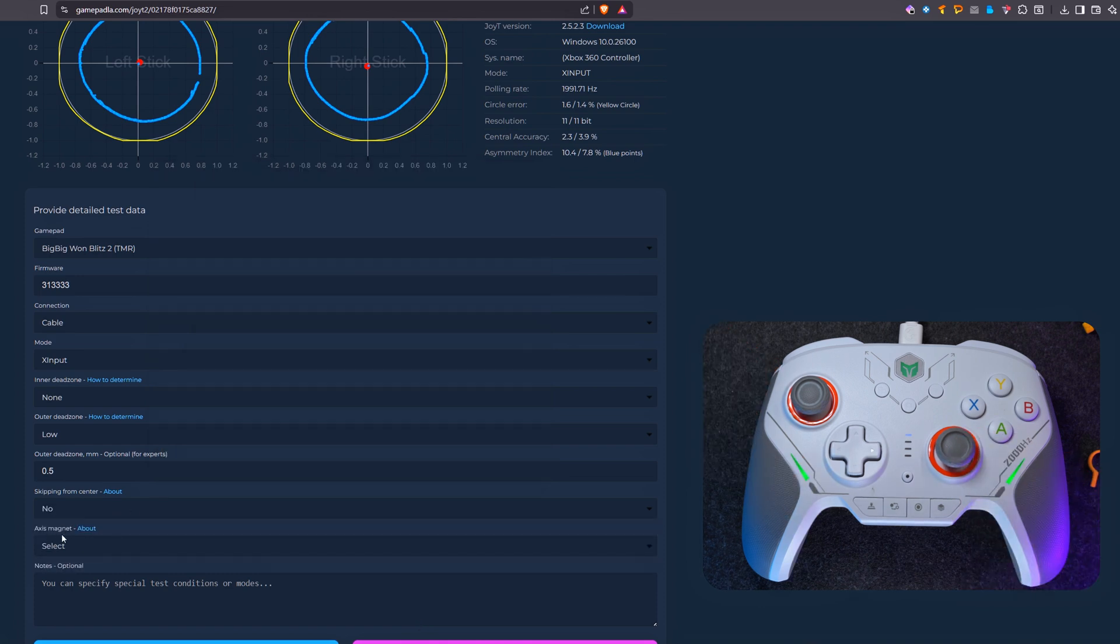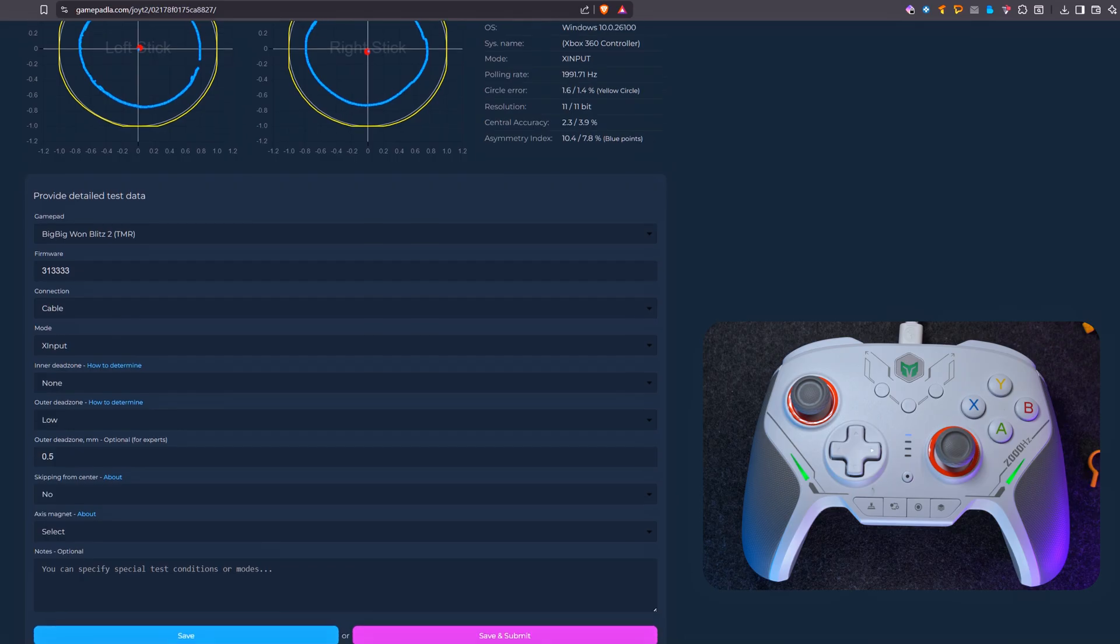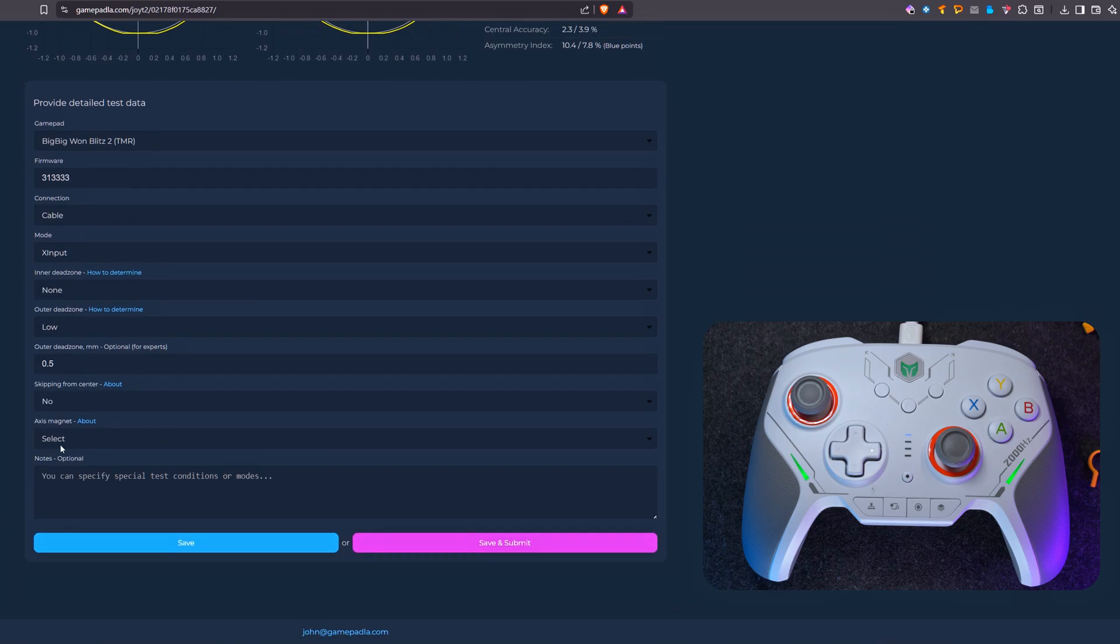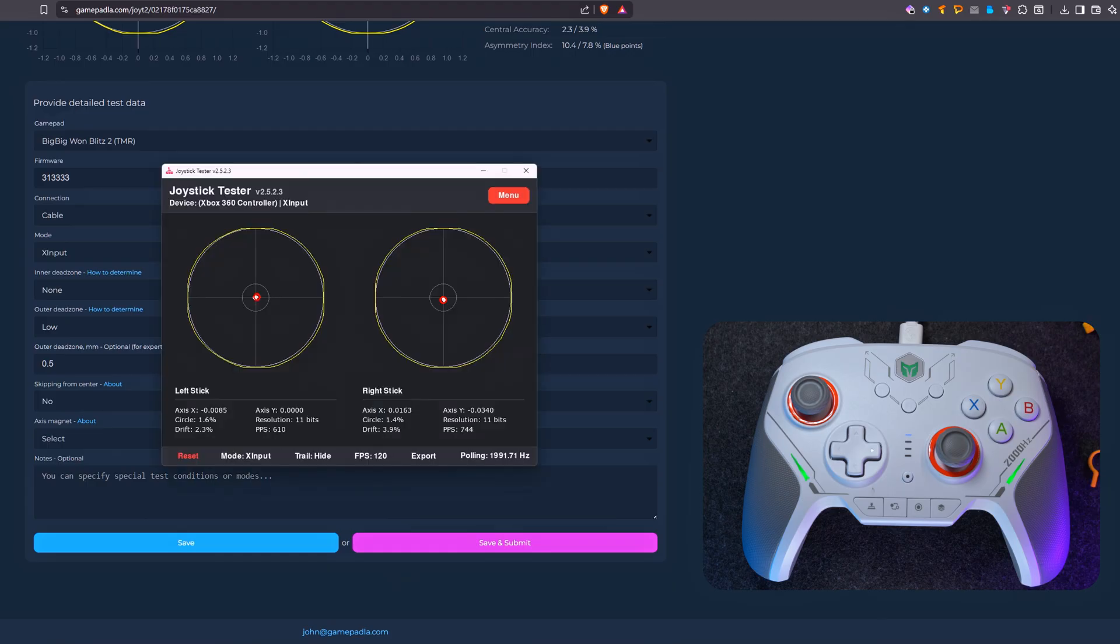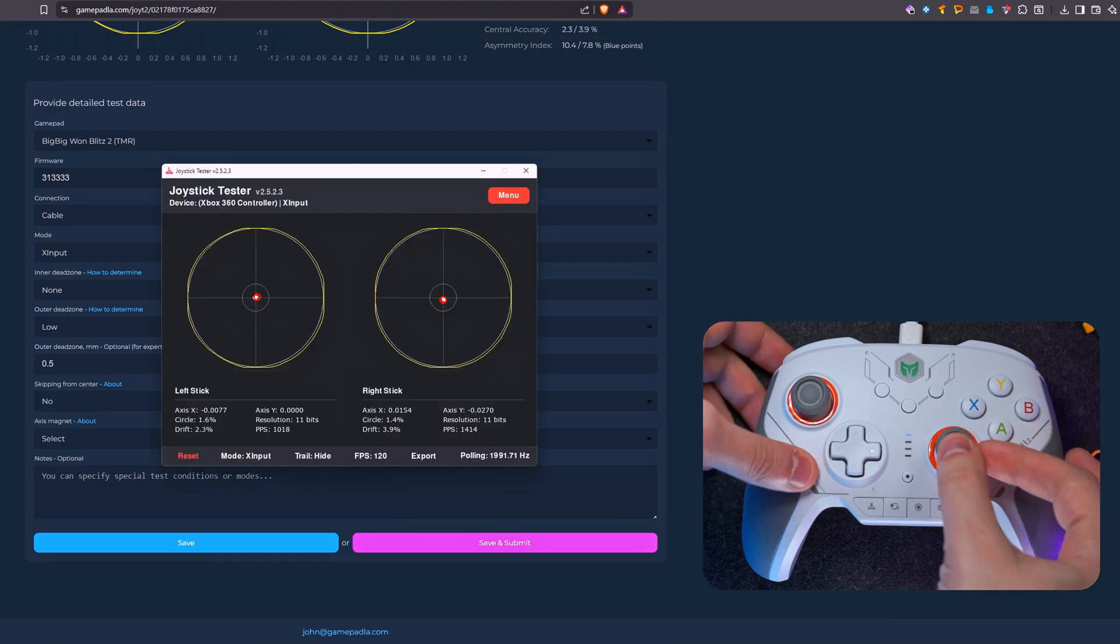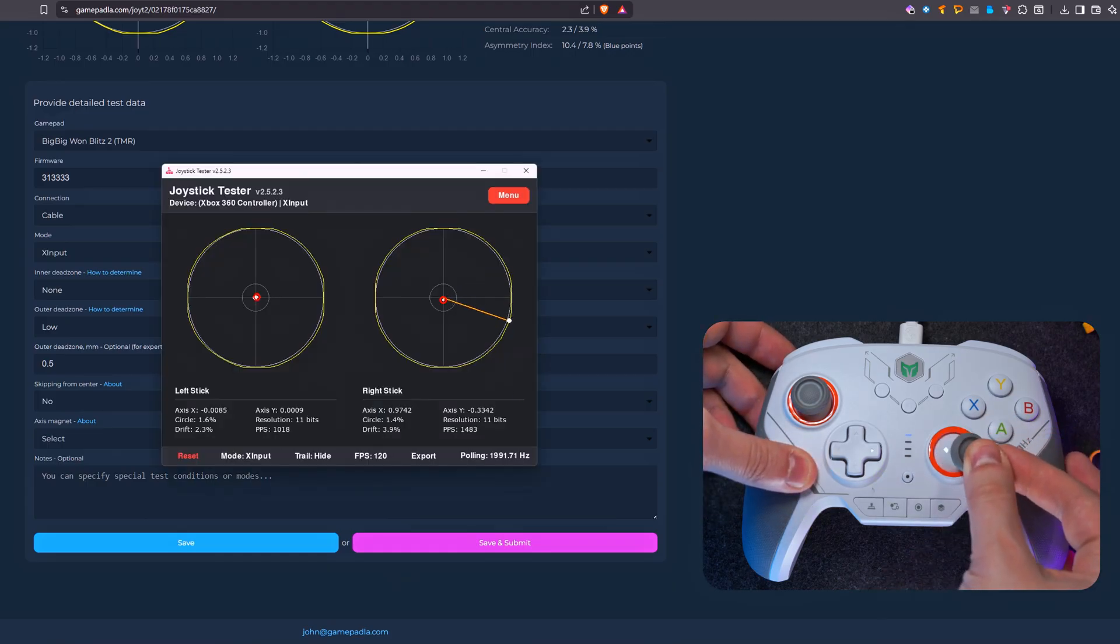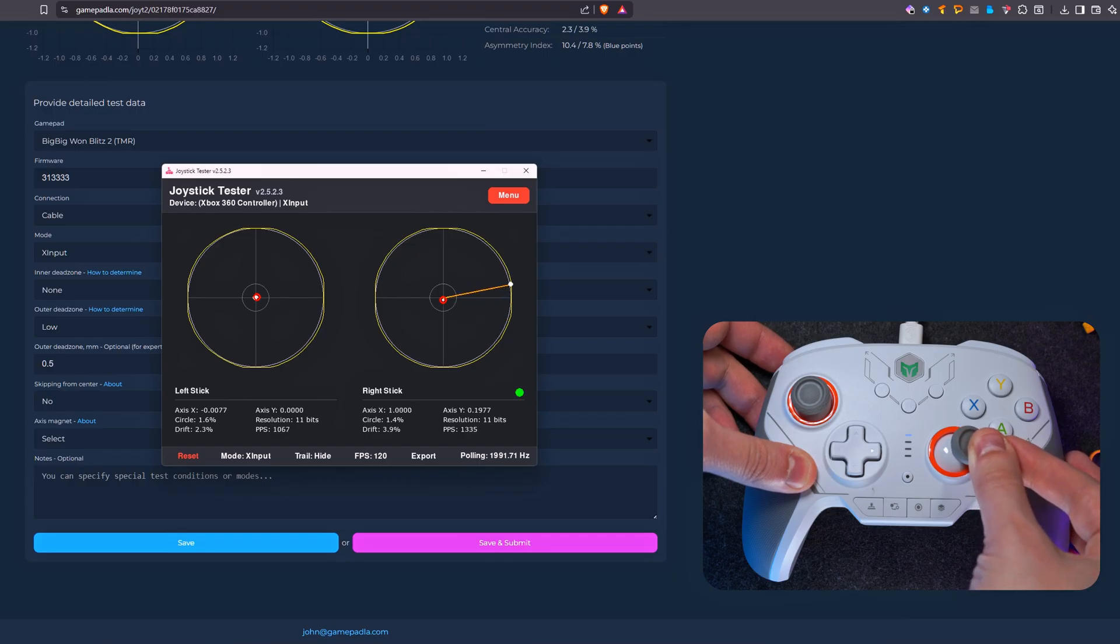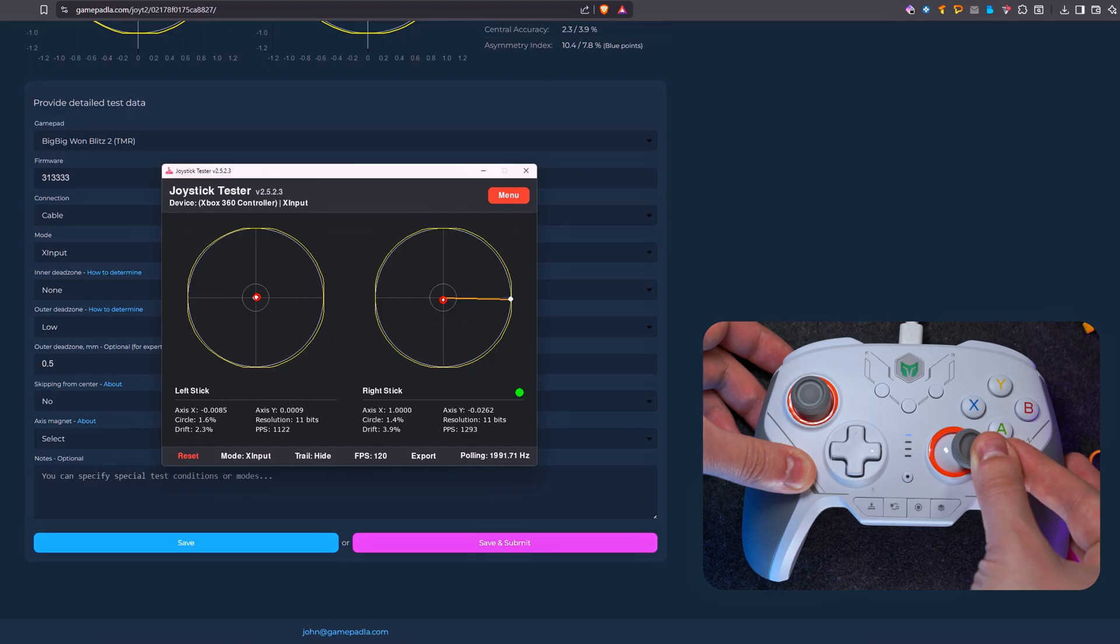Next, we select the last parameter from the list, which is called axis magnet. This is an element of budget gamepads that have axis snapping. Checking for such snapping is very simple. Just move the stick as I do in this video. If the pointer moves smoothly during movement without stopping on the central axis, this means there is no magnet. And therefore, in the drop-down list, we select no.